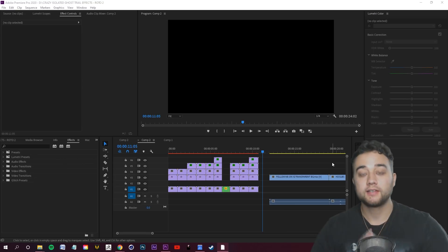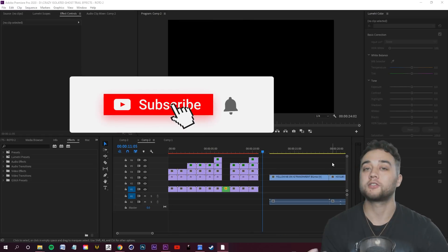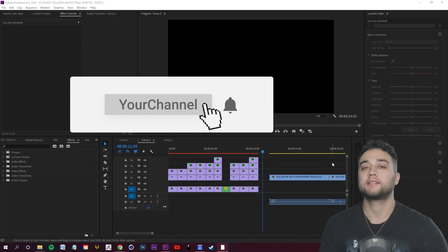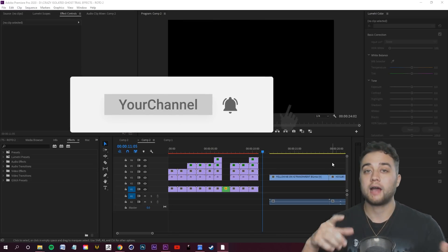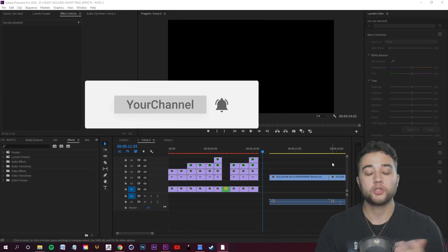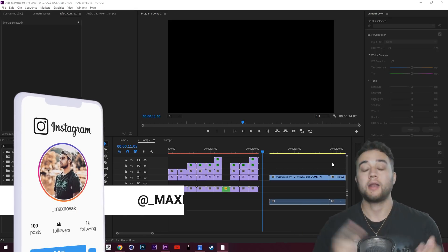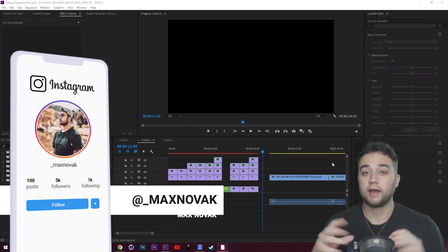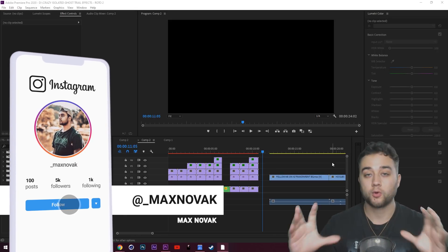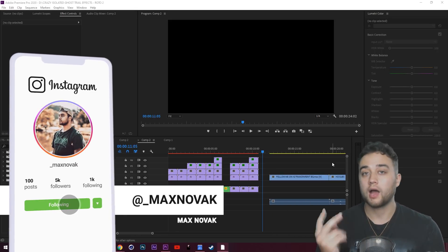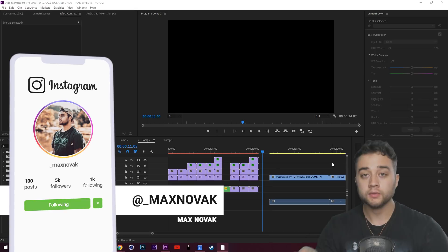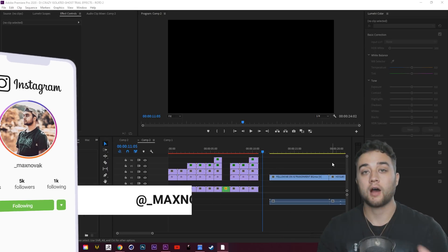Welcome back to the channel. Today we're going to be showing you some interesting customizable effects. You'll be able to do this with any software that has an echo or trail effect and has masking, so that covers the majority — of course the Adobe products, Final Cut, Sony Vegas.